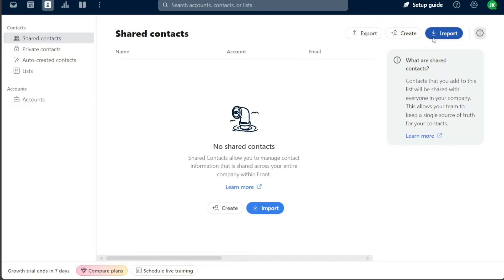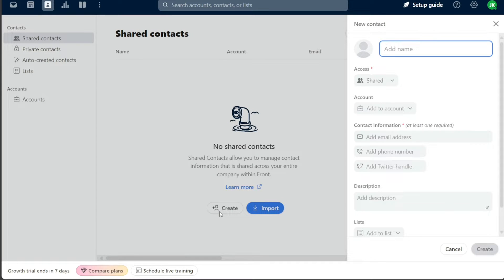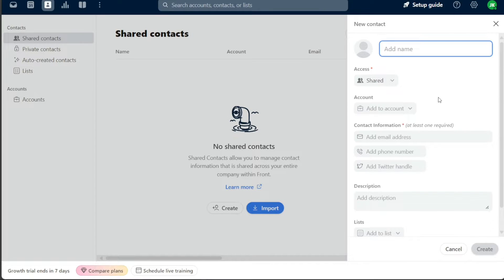For the purpose of this tutorial, we'll focus on creating a new contact from scratch. To create a new contact, click on the create button. Upon clicking create, a sidebar appears on the right side of your screen. This sidebar contains various fields that you'll need to fill out to complete your new contact's profile.